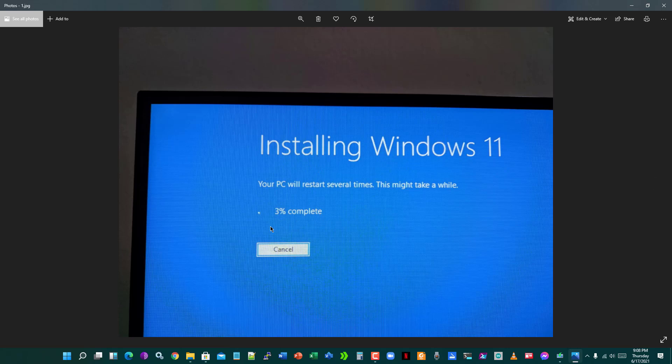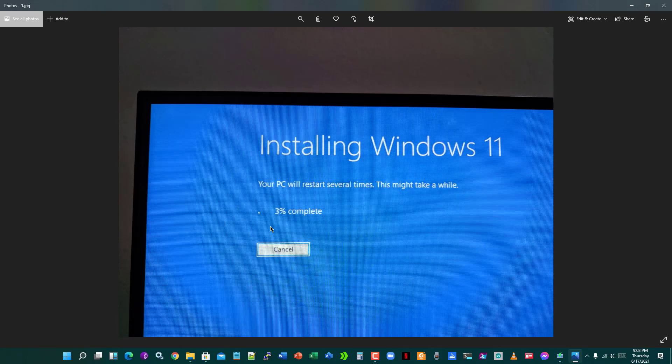It will take a while. I use SSD, but it takes for me one hour to update Windows 10 to Windows 11.